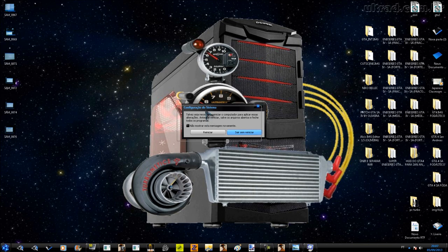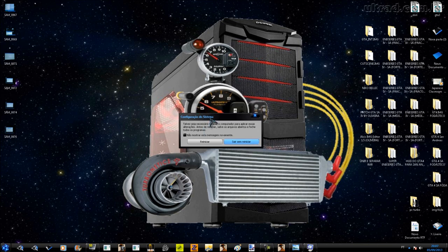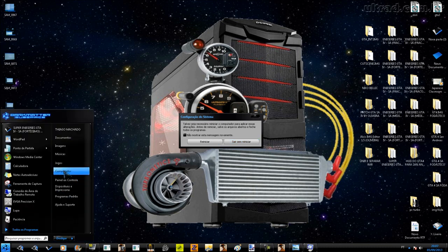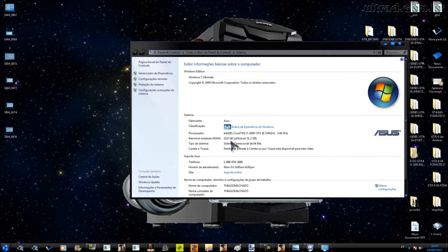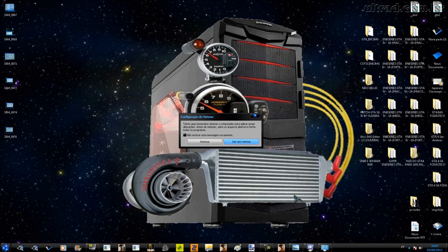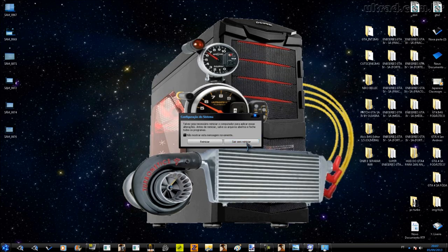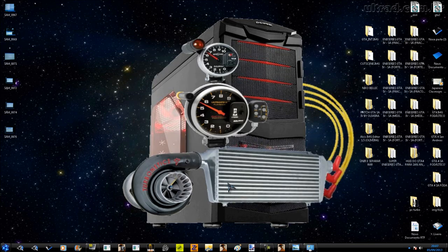O segundo passo é a 'Memória Máxima'. É só ativar — ele já vai mostrar o número máximo. Não mexa no valor manualmente, porque se você digitar algo errado o computador vai ter problema ao reiniciar. Só selecione uma vez e ele vai aparecer o número máximo automaticamente. Depois cliquem em Aplicar e OK. Vai pedir pra reiniciar — reiniciem o computador. Essa é a primeira configuração: o PC vai utilizar todos os núcleos dos processadores.